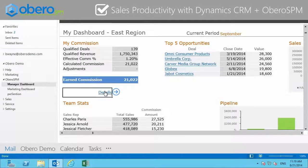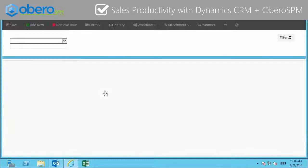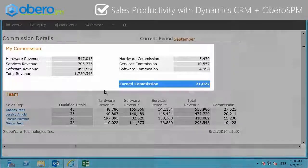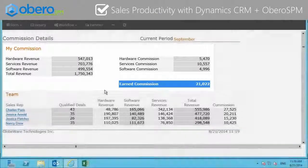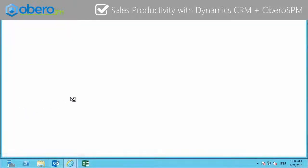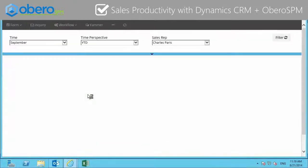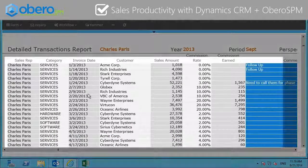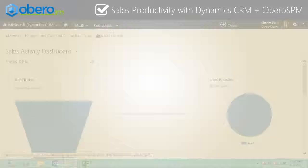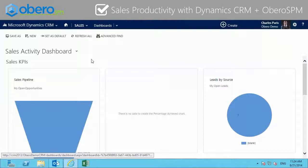Sales teams can quickly access their incentive compensation data in Dynamics CRM and even have the ability to drill down into the underlying figures, all the way down to the transaction level details — avoiding the need to perform shadow accounting and allowing reps to focus on revenue generating activities.